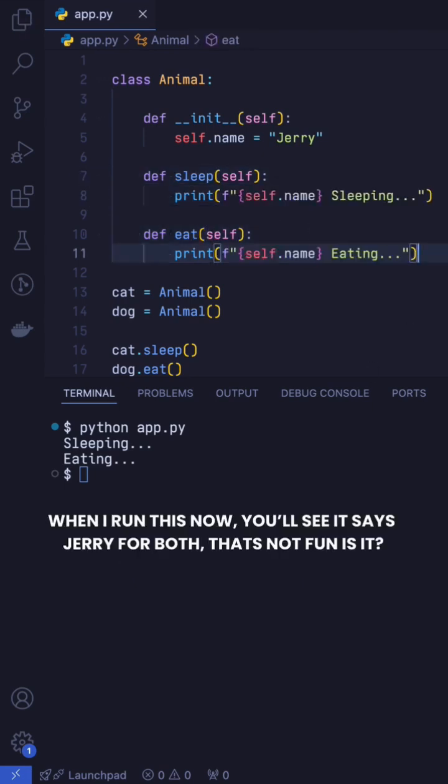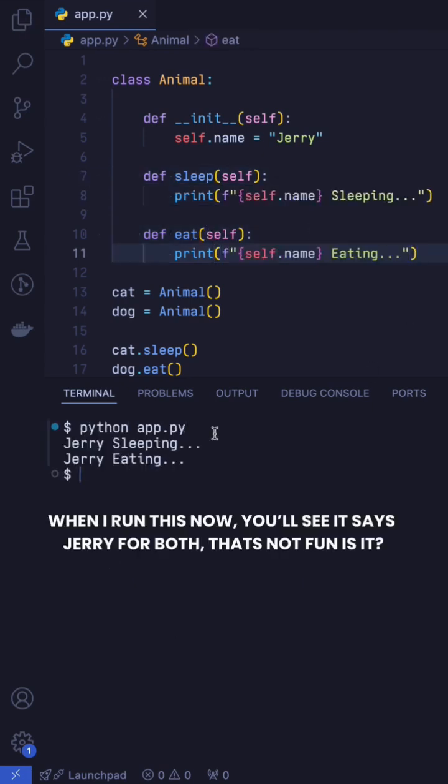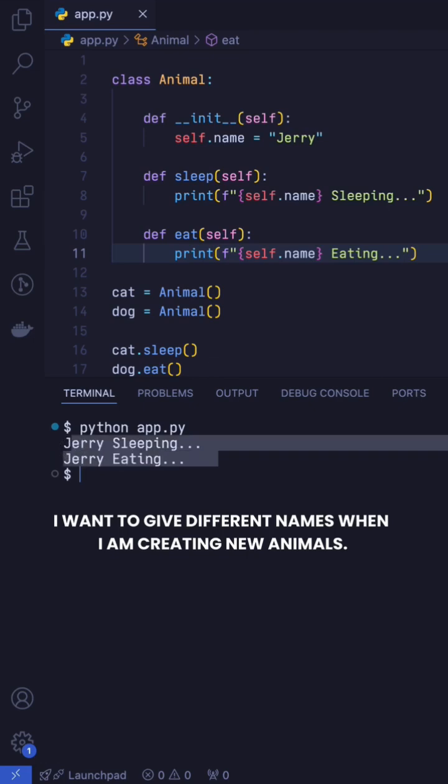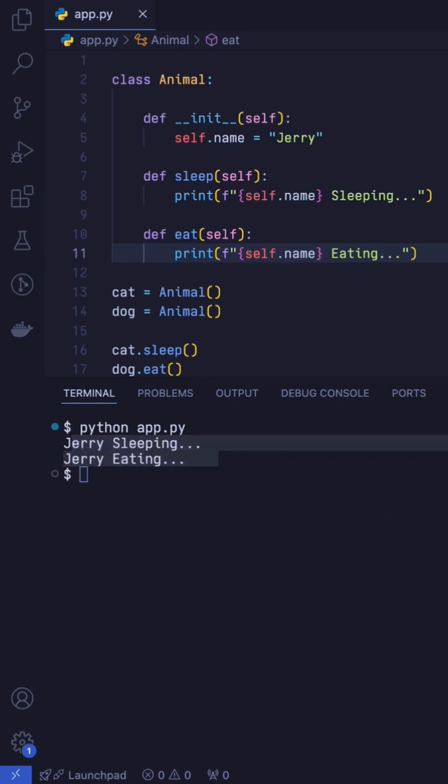When I run this now, you'll see it says Jerry for both, but that's not fun, is it? I want to give it different names when I'm creating new animals. Here is where our constructor comes in.